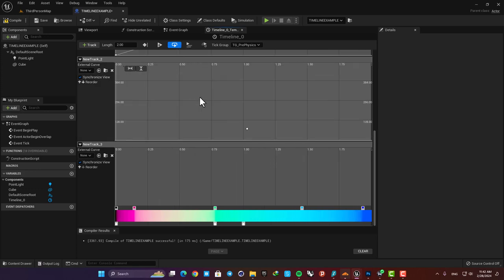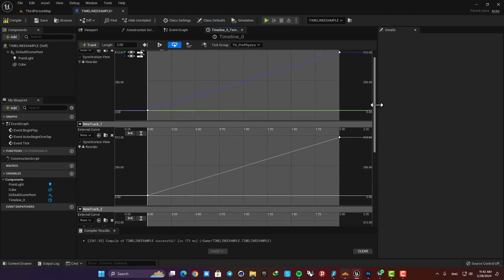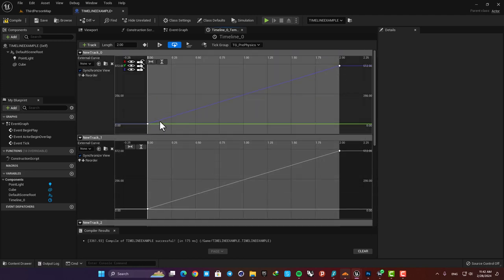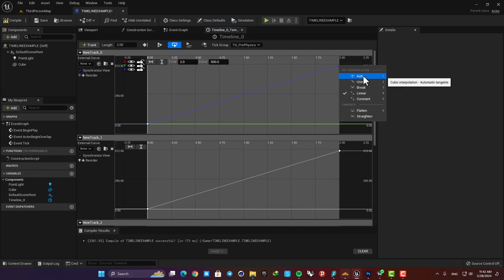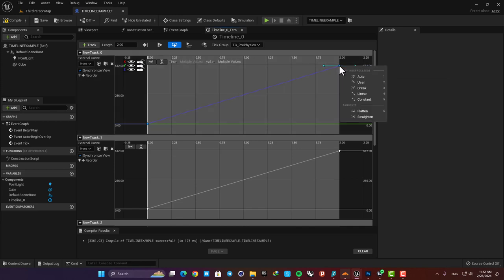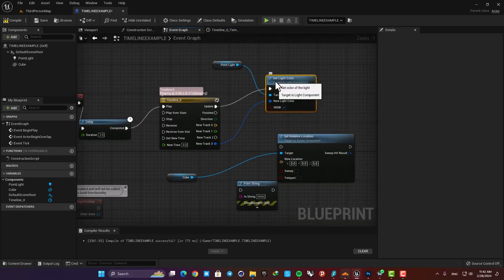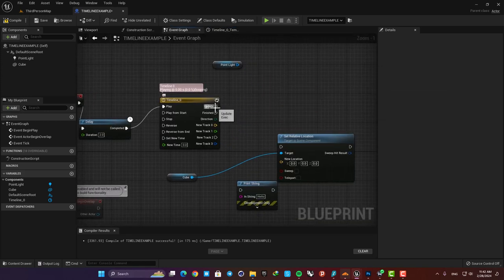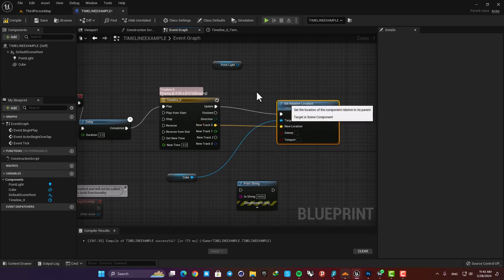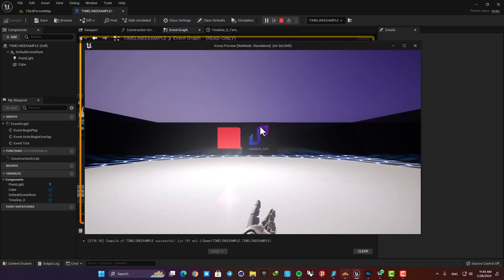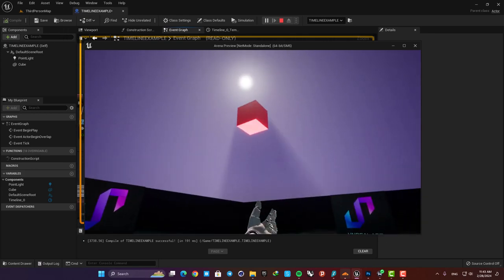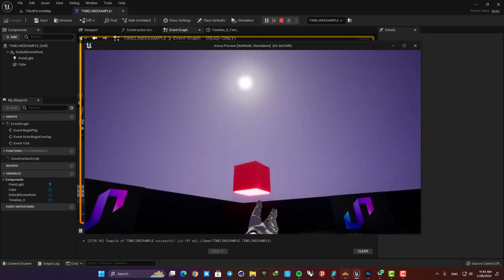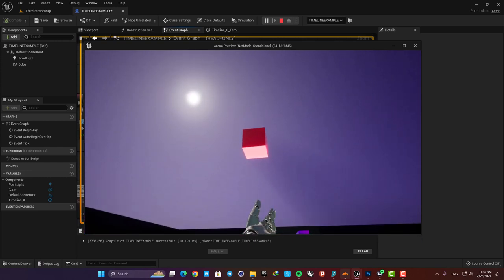The final thing worth mentioning here in the timeline editor is that you can play with the curve and control the movement of the object by adjusting it. For instance we can select these two keys by holding control and clicking them and then right click and set them on auto. Now we have this curve which means that at the start and at the end of the timeline the movement will be a little slower compared to the middle of the timeline. And this way we can have a smoother movement for our object. Here as you can see the speed is changing based on the curve we made and it slows down at the end of the movement.